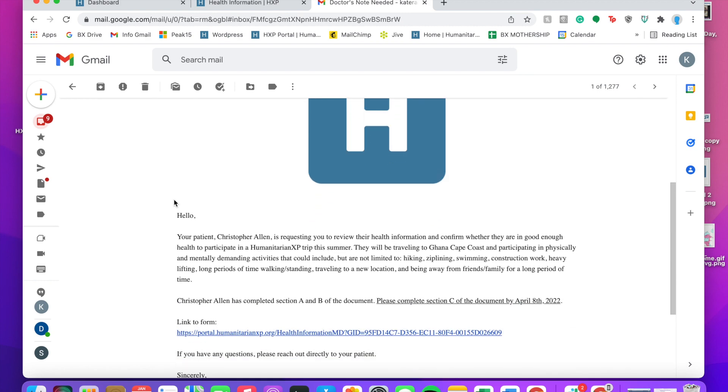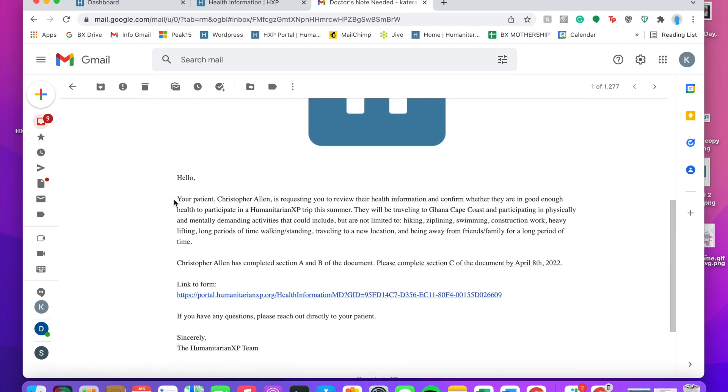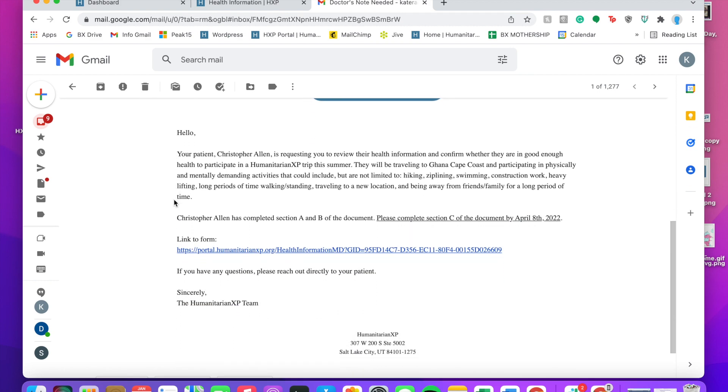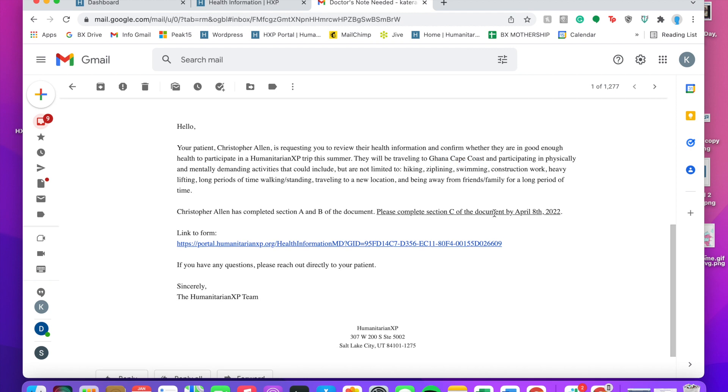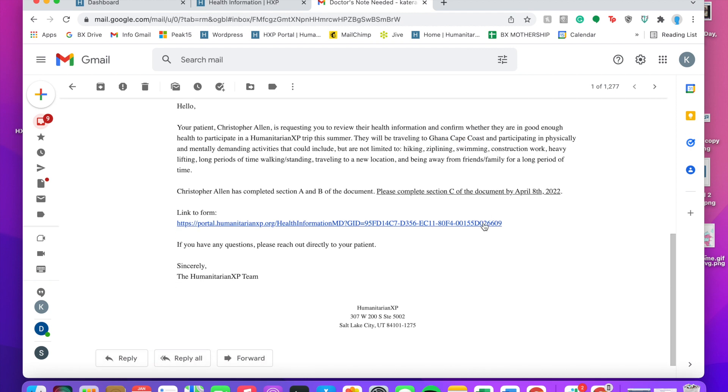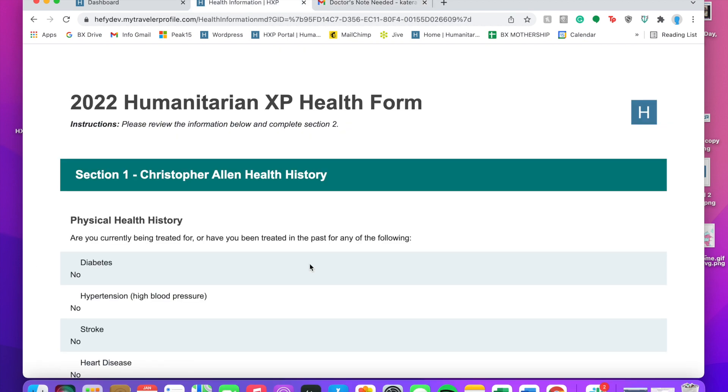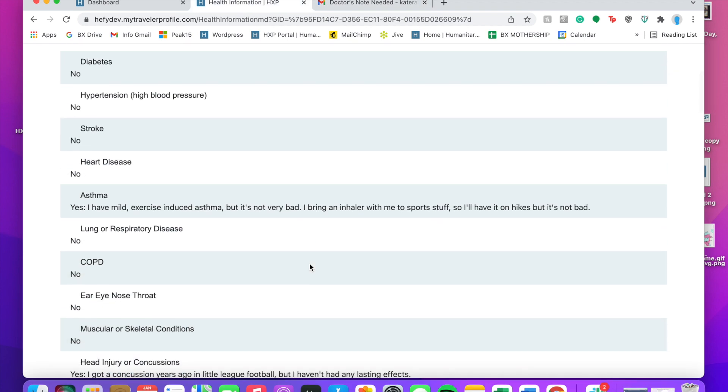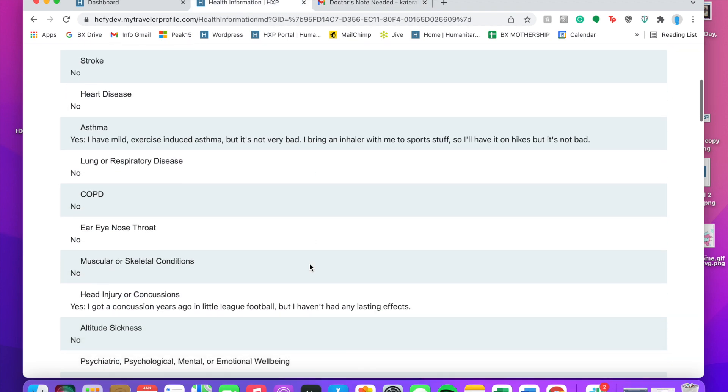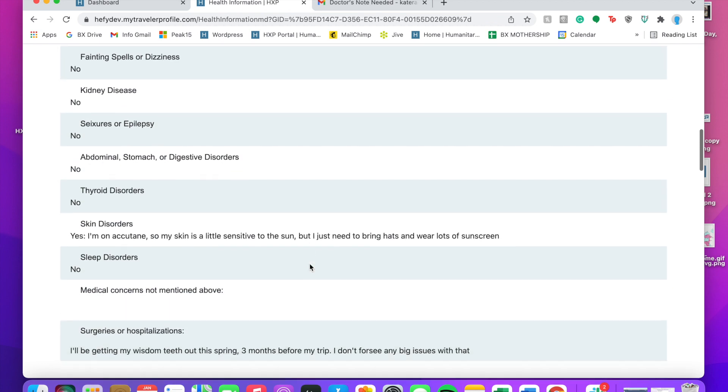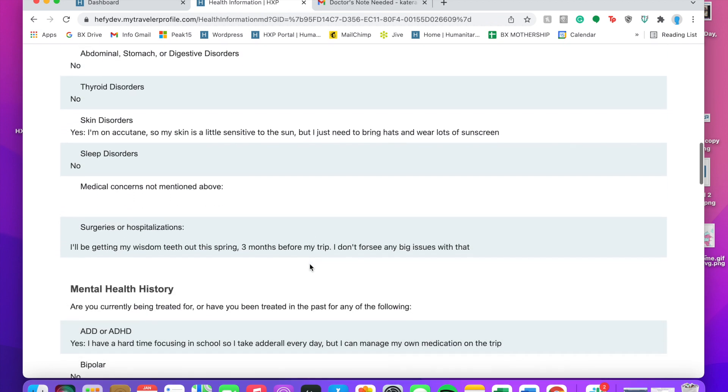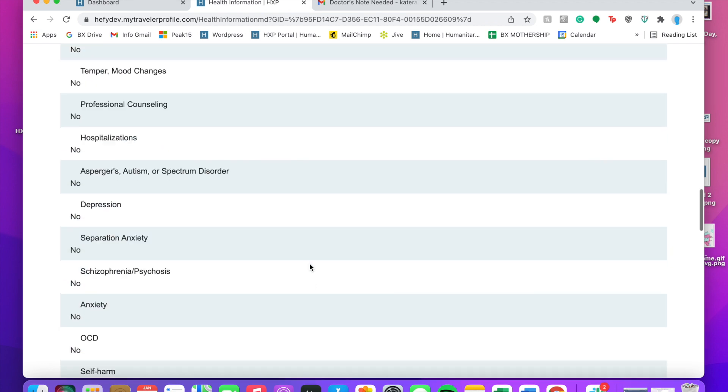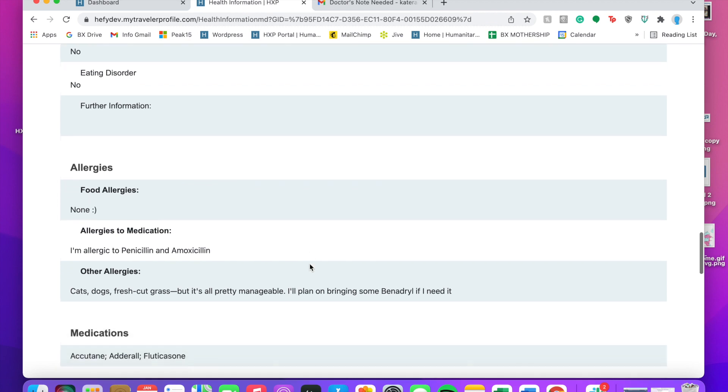This is saying is Chris in good enough health? He's going to go to Ghana. These are some of the things he's going to do. So his doctor is going to be able to go through and look at all of the things that Chris has filled out, make sure that it all looks good to go, that there's nothing else he needs to add.